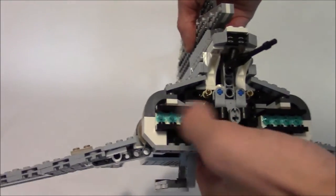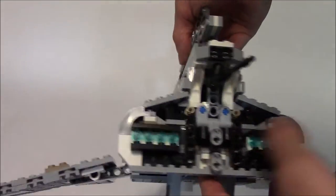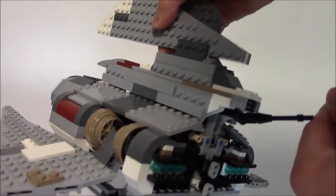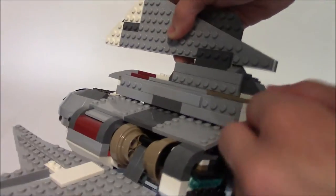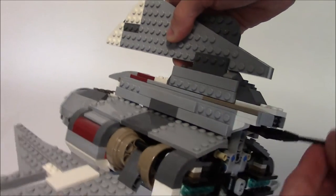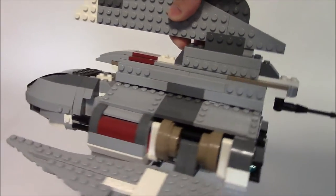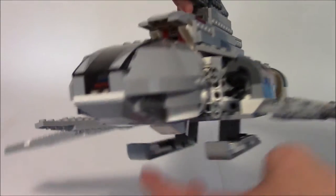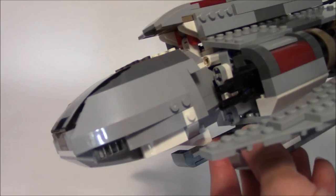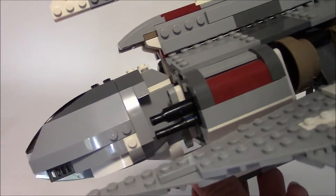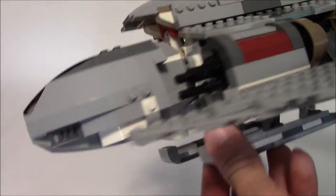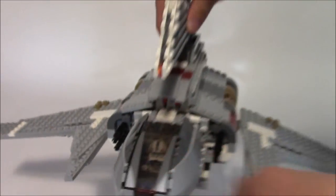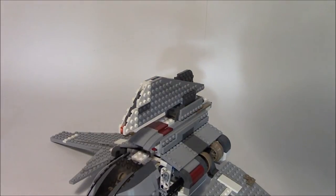Going around to the back, we have nice engine details and this gun that can rotate pretty much wherever you want it to. And we have some turrets up front that don't do anything. Thankfully, no flick fire missiles in this set. I'm very happy for.